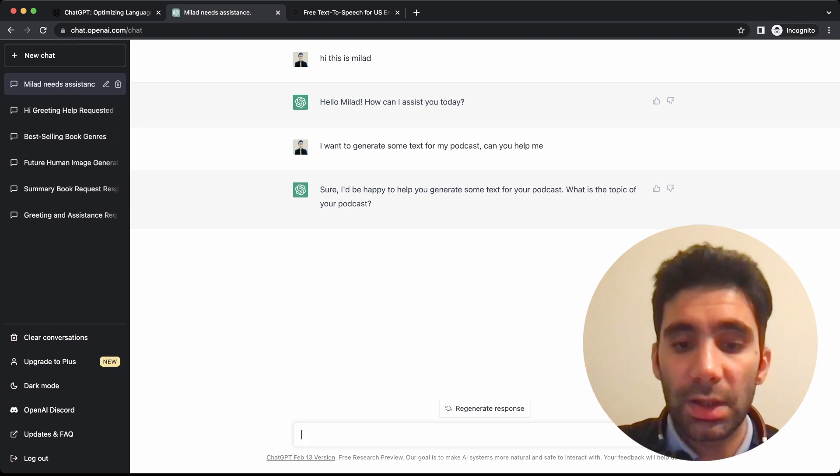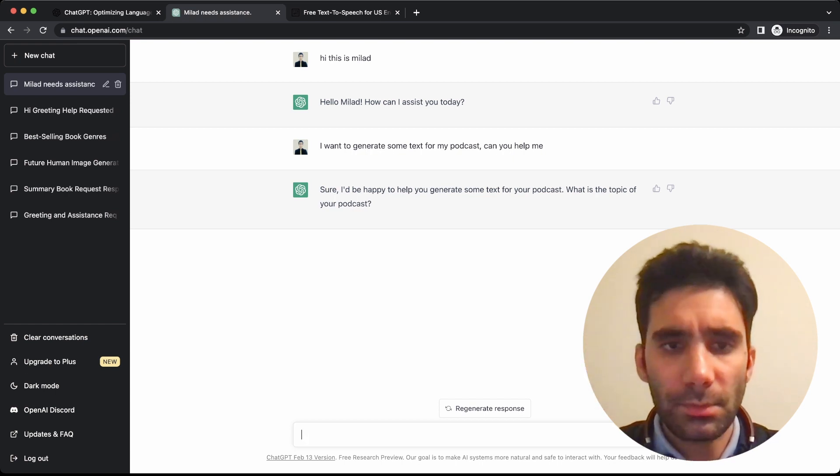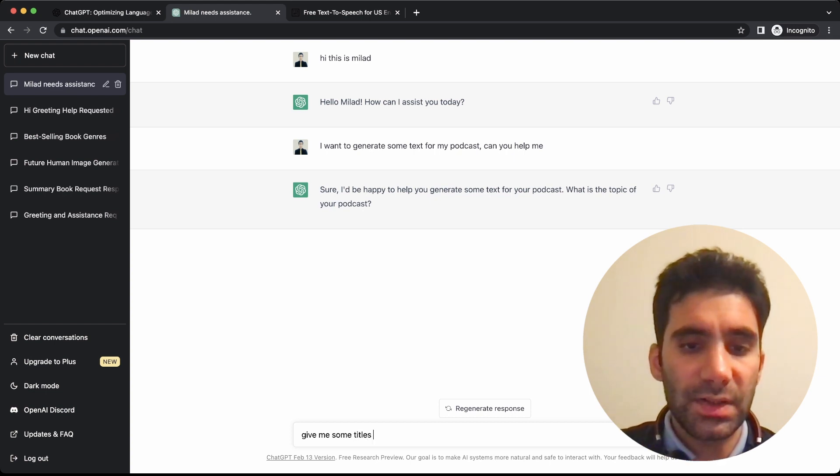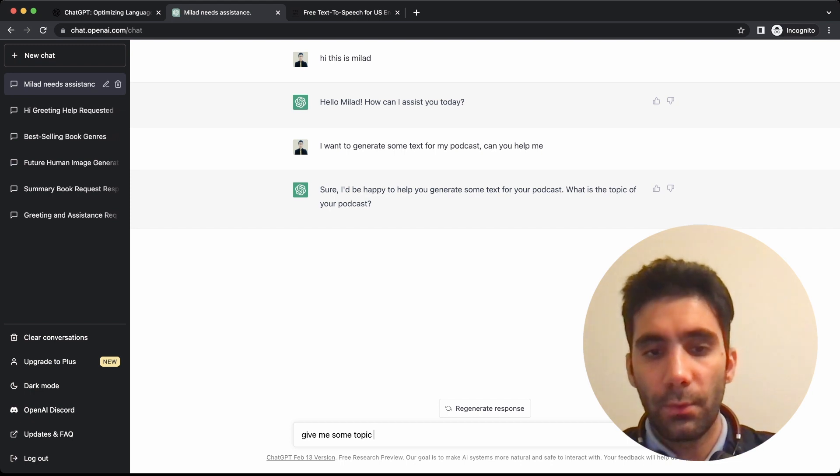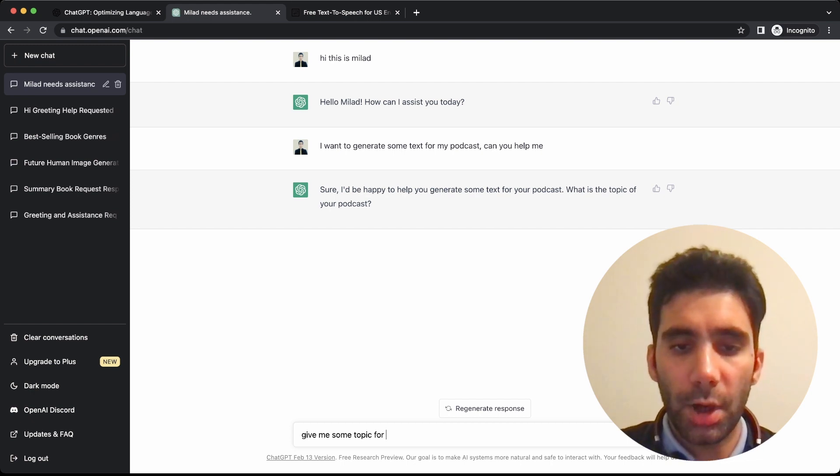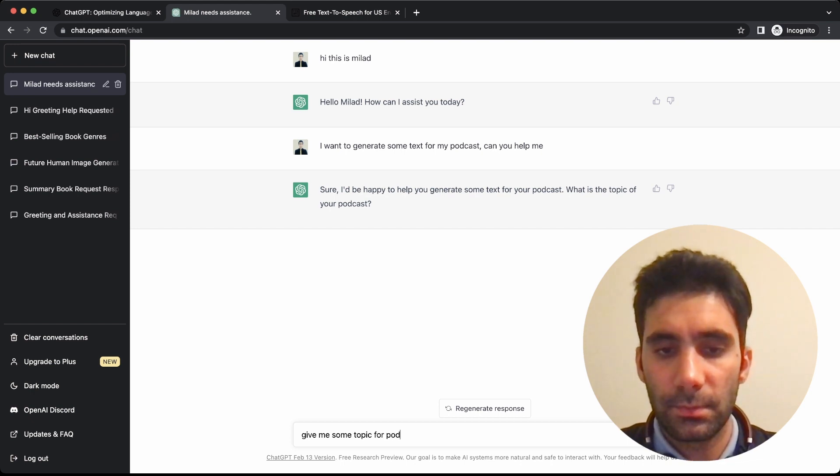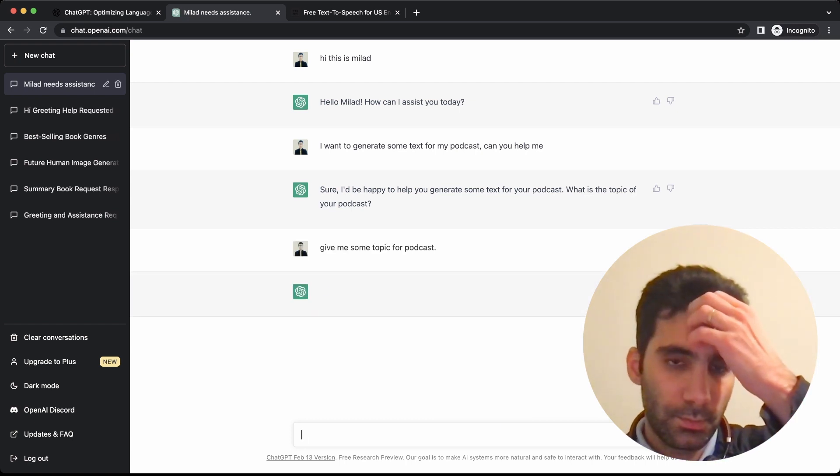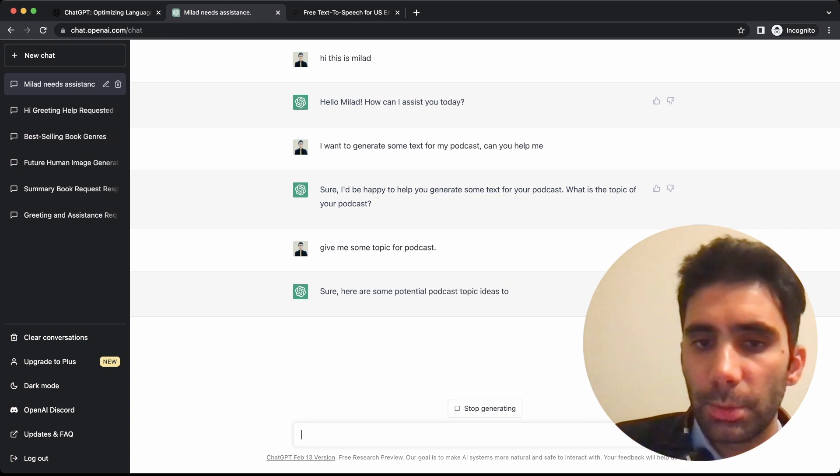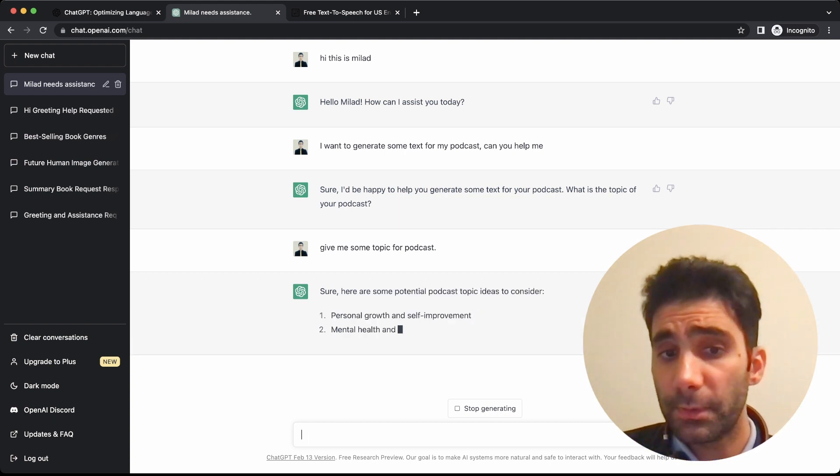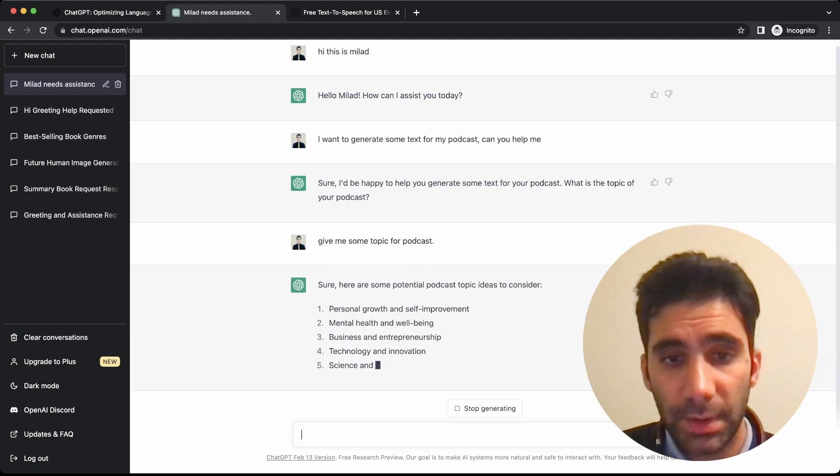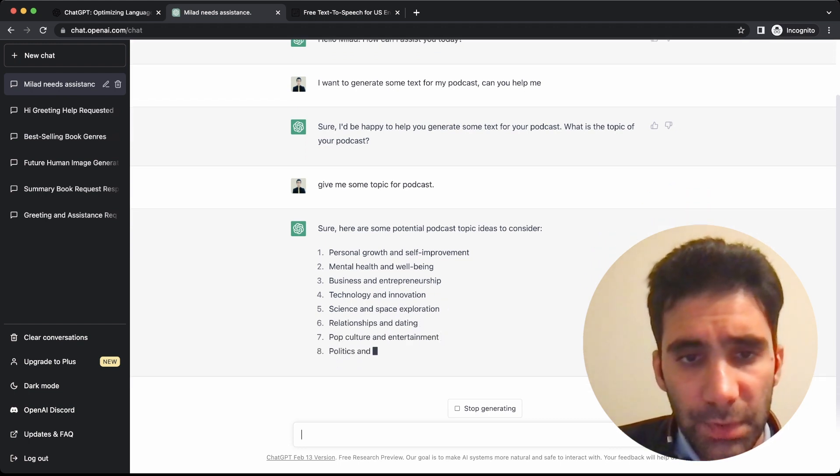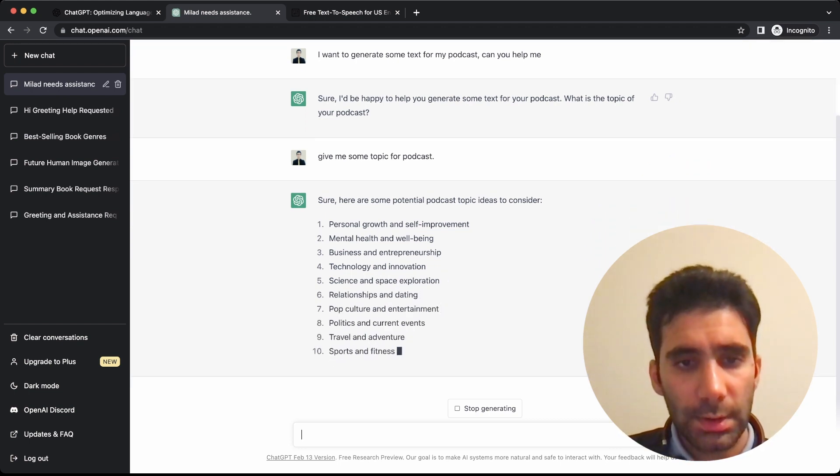'Sure, I'd be happy to help you generate some text for a podcast. What is the topic of your podcast?' So here you can ask it to give you some topics. Give me some topics for a podcast.